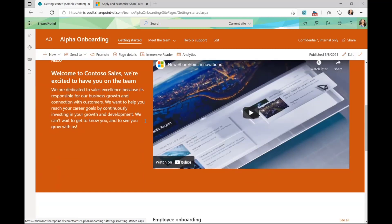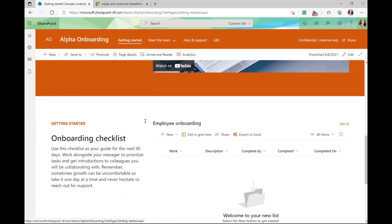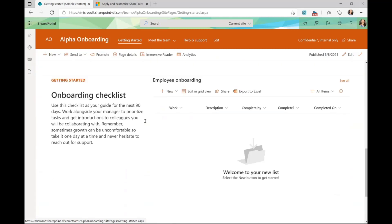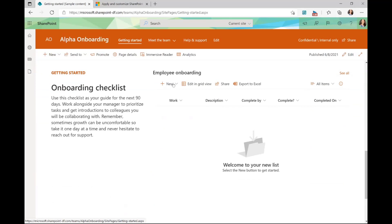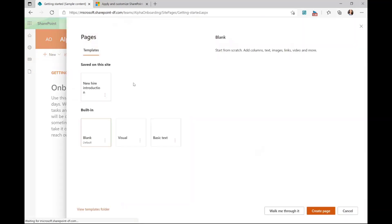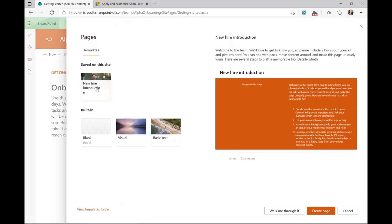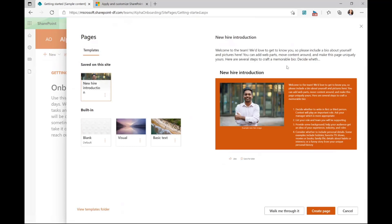For this one, we've also added a list that's built on the site. This one in particular is an employee onboarding checklist. And for some of our templates, you'll also notice that there are page templates that are created as well. So for this one, we have a new hire introduction. This gives guidance on how you can use that page template.